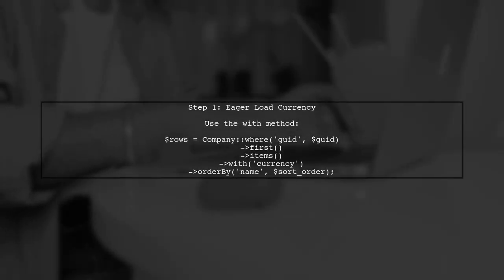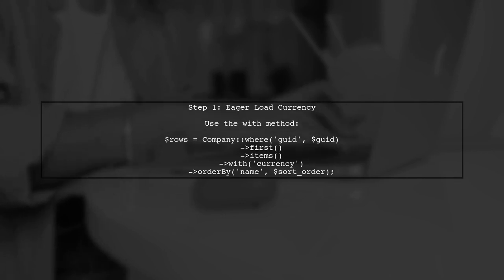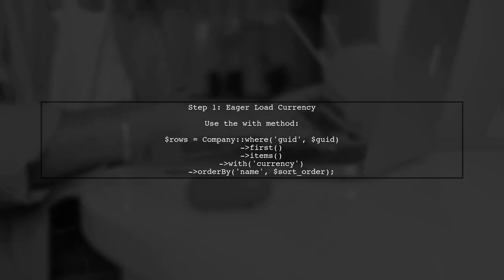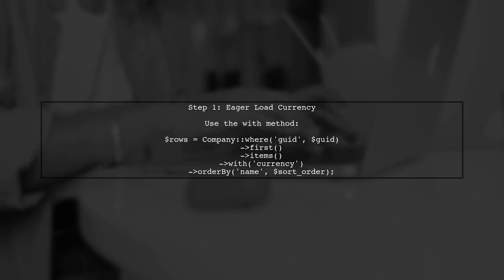To join the items table with the currencies table in Laravel Eloquent, we will use the with method to eager load the related currency data.